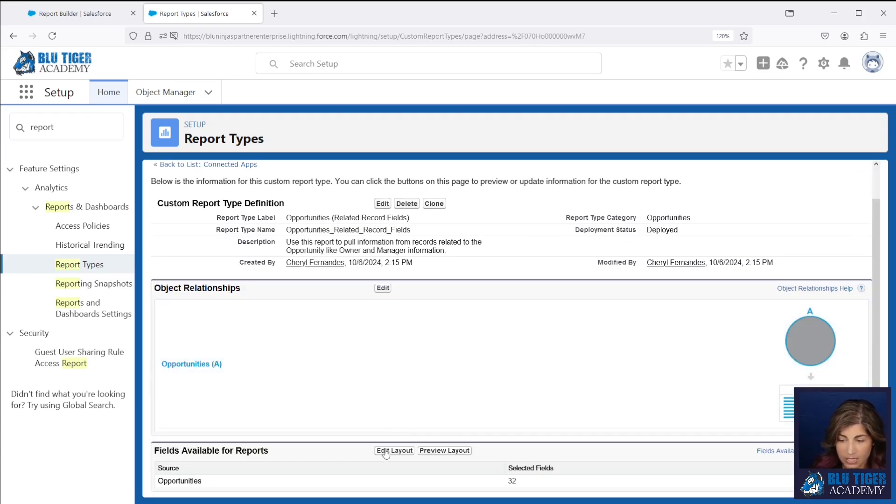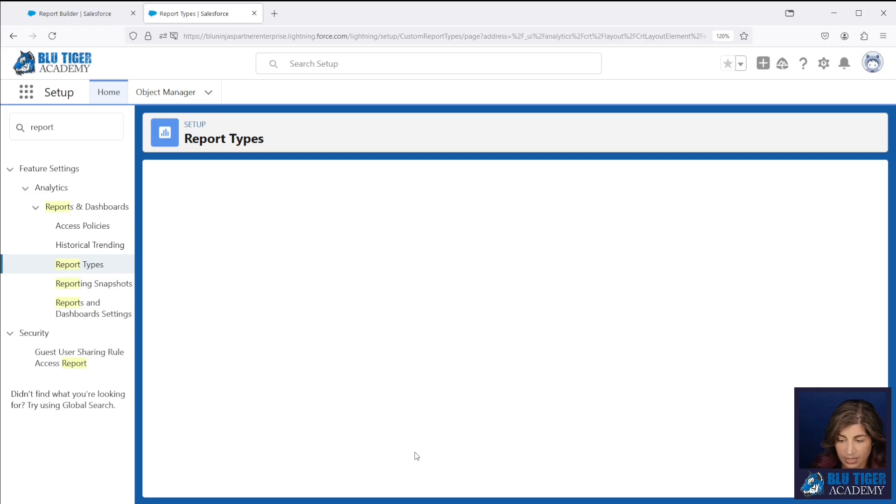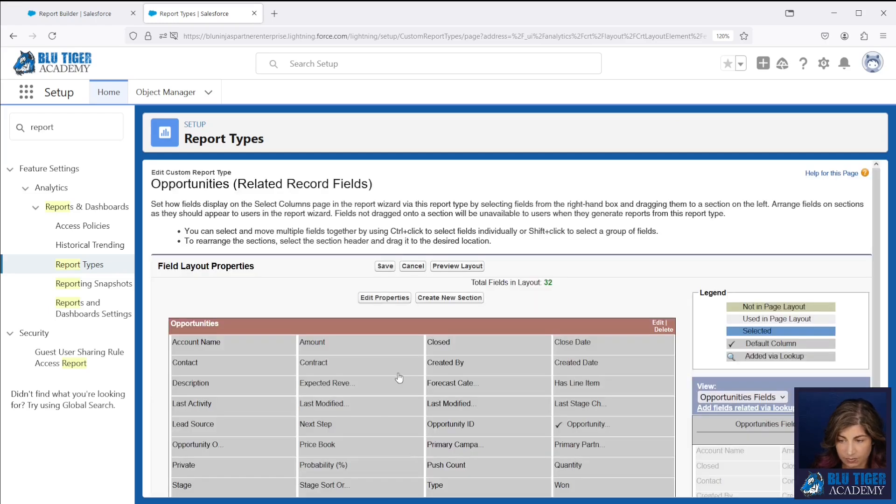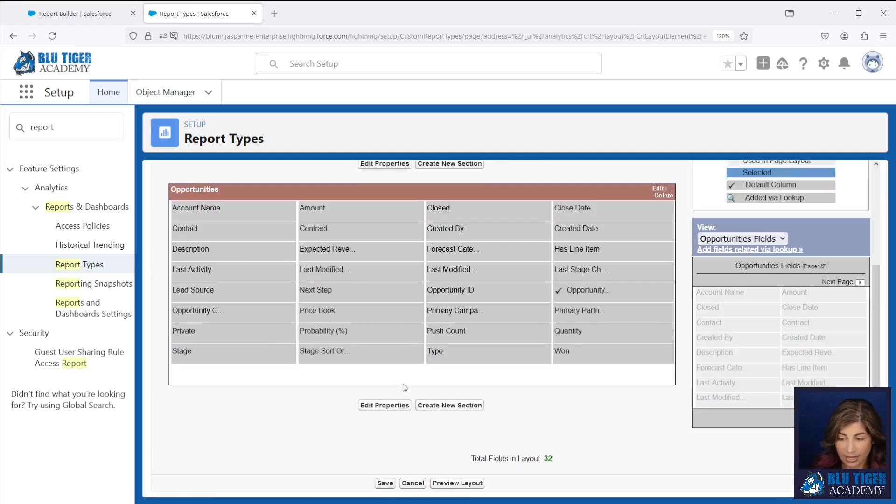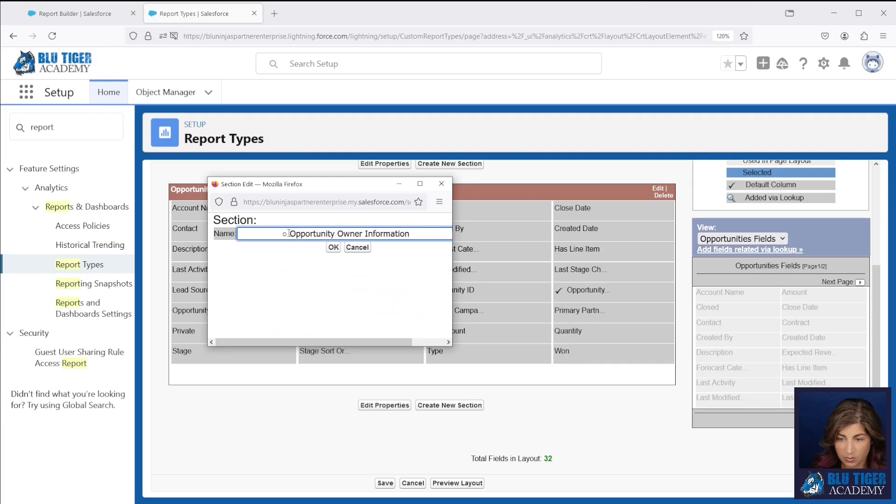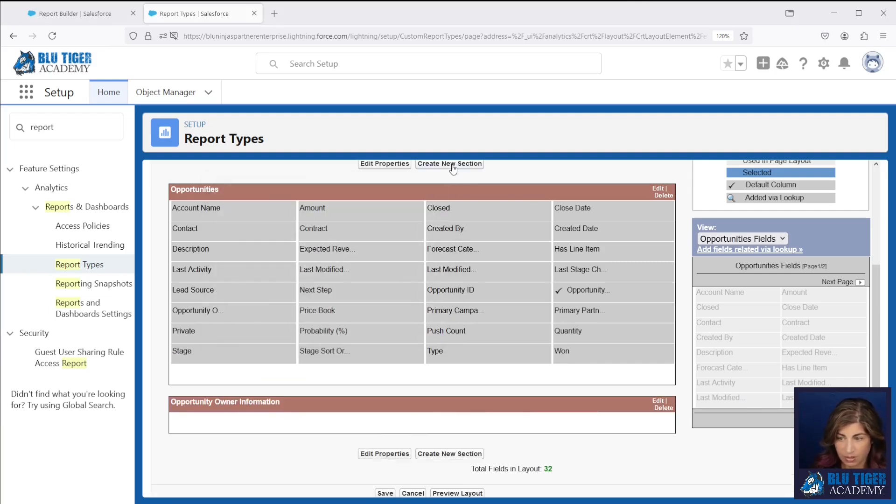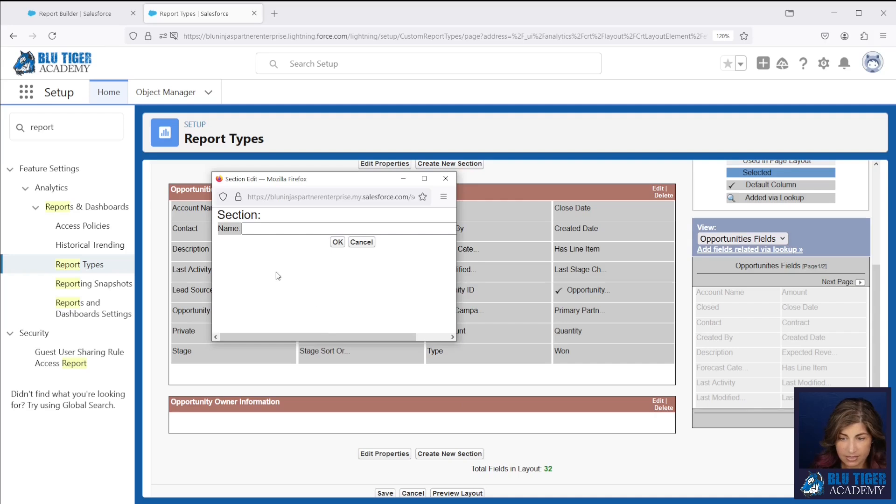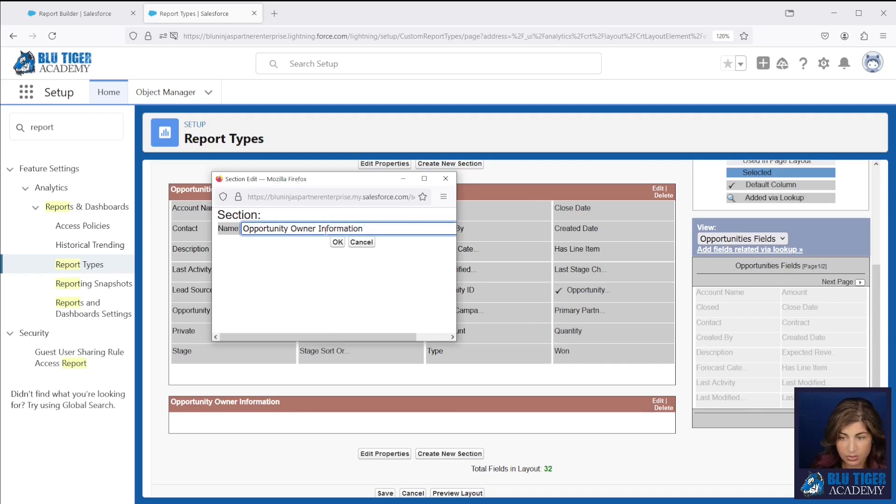Then we'll come down here and we'll go to edit layout. We're going to add two sections. The first section we're going to add is opportunity owner information. The second section that we're going to add is opportunity owners manager information.